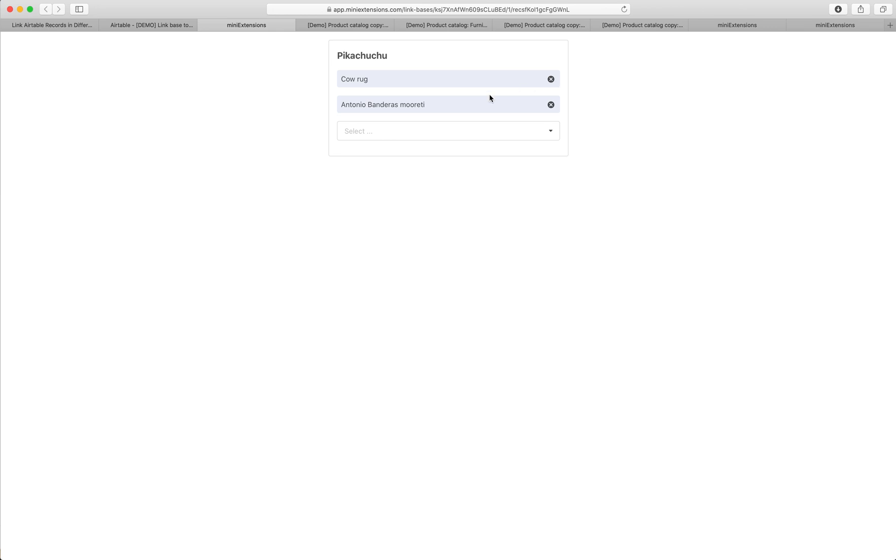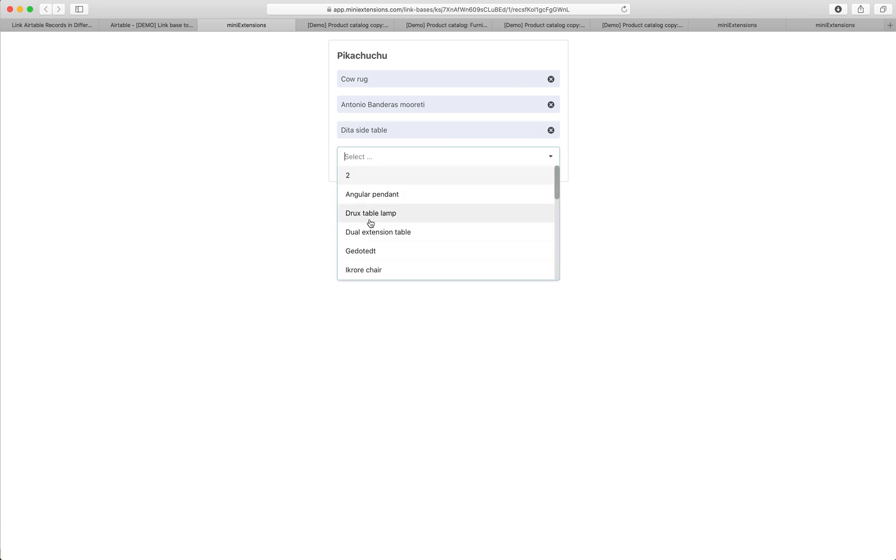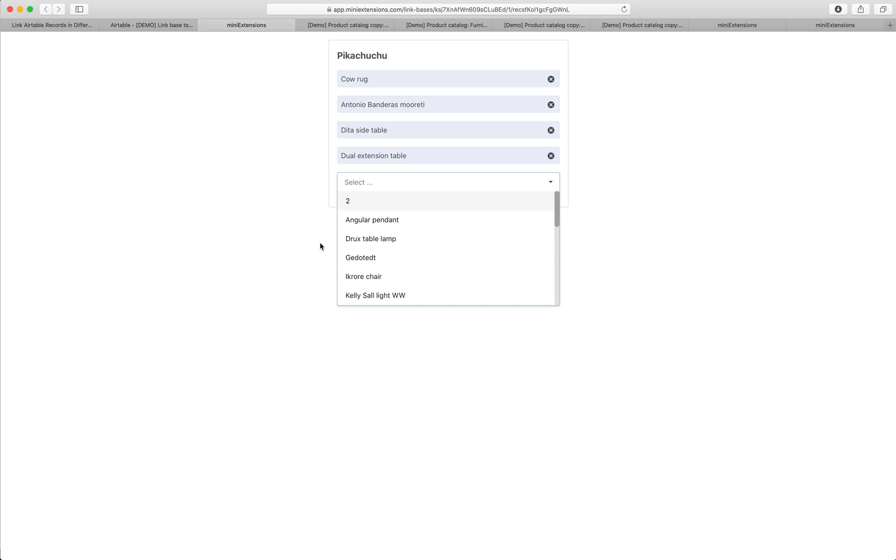It completely works as you would expect. You can remove linked records. It's very fast. You can add linked records, search for them, and so on.